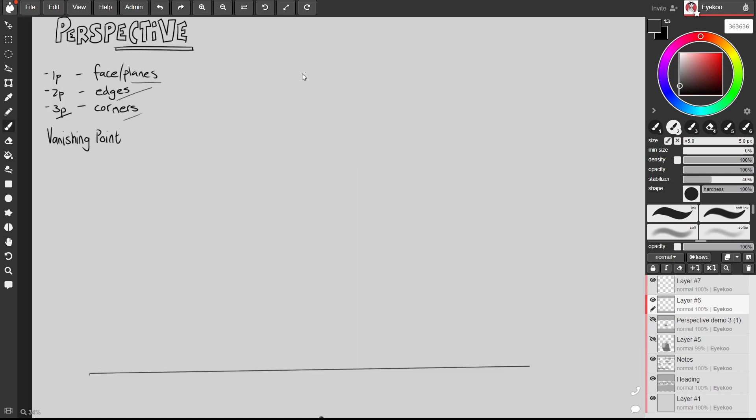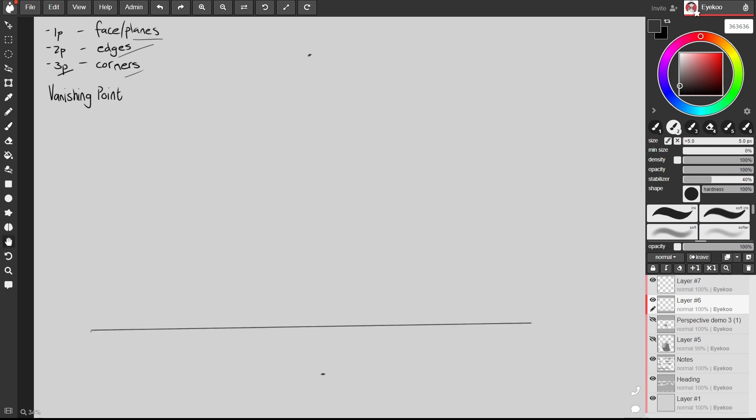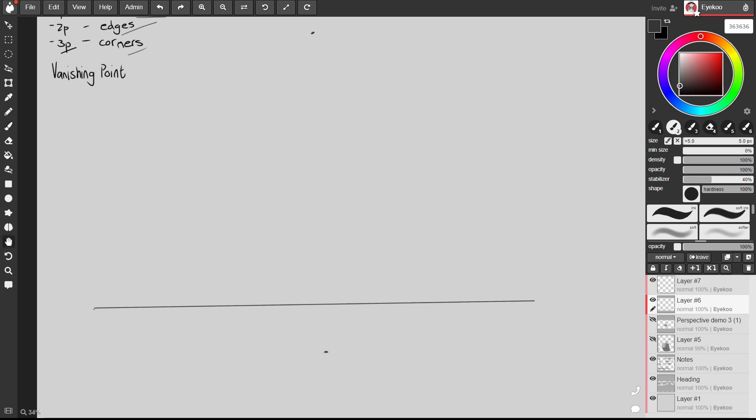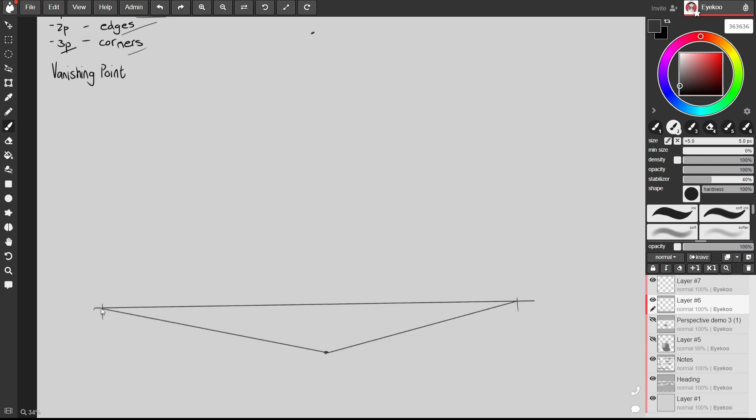Then we're going to have a vanishing point up here in the sky. We'll place two vanishing points on our horizon line and just like before we're going to connect this corner of our building to our vanishing points, all three of them.